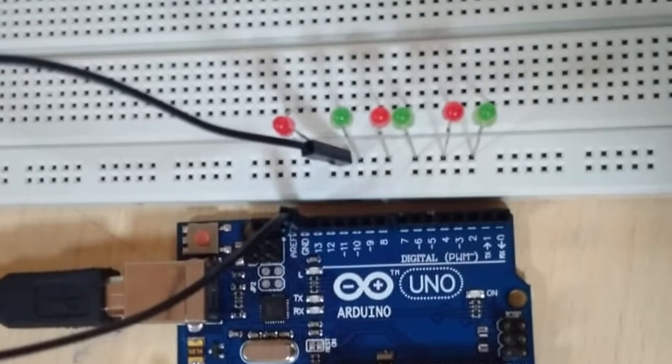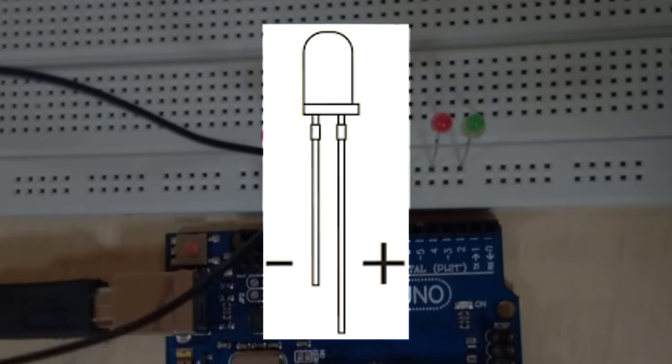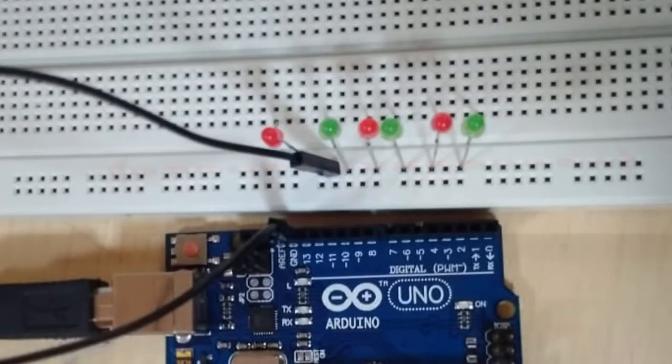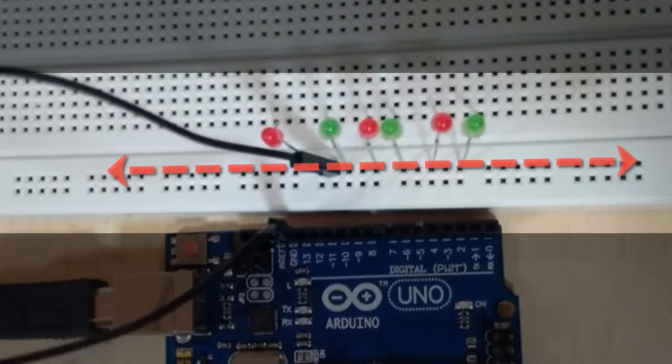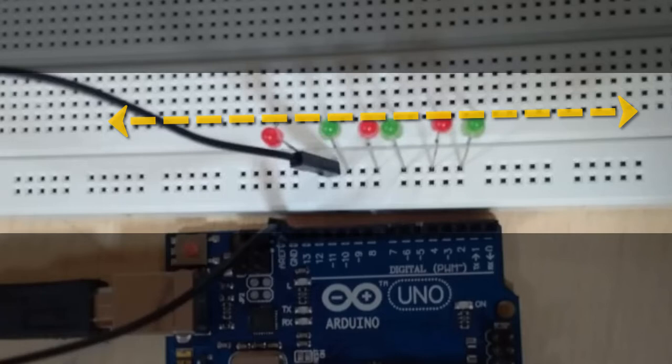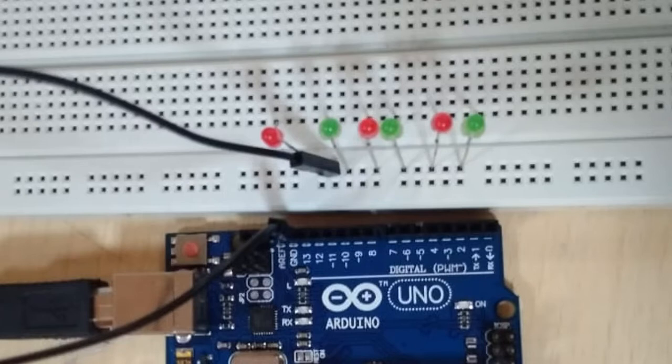You can see that each LED bulb has two legs - one is short and one is long. The shorter leg is the anode and the longer leg is the cathode. Connect the shorter leg to the lower compartment of the breadboard as shown on your screen, and connect the longer leg onto the above compartment. Do the same for each LED bulb.